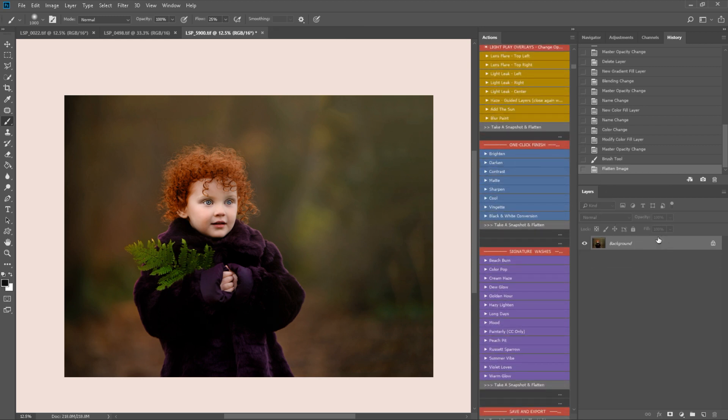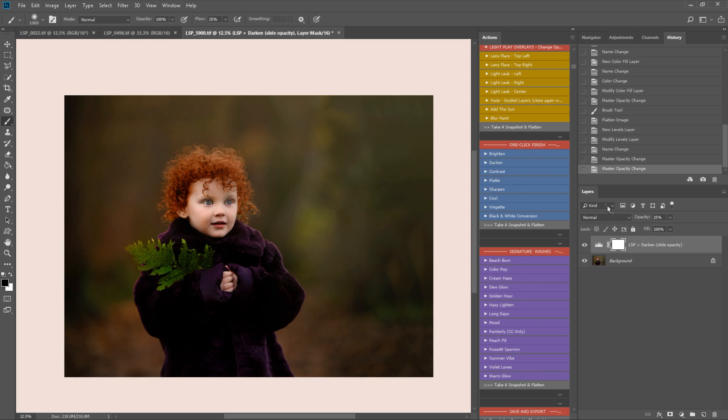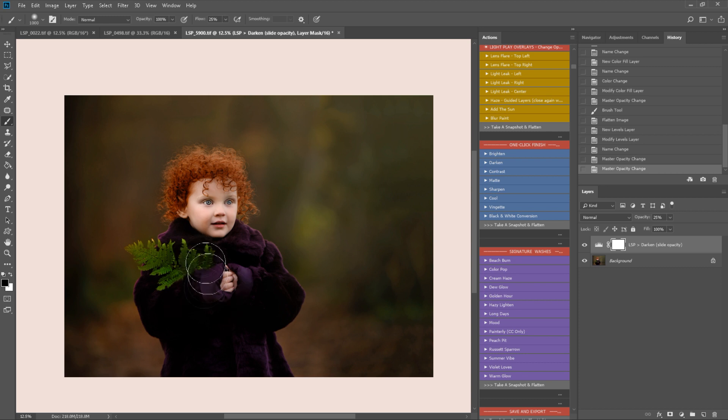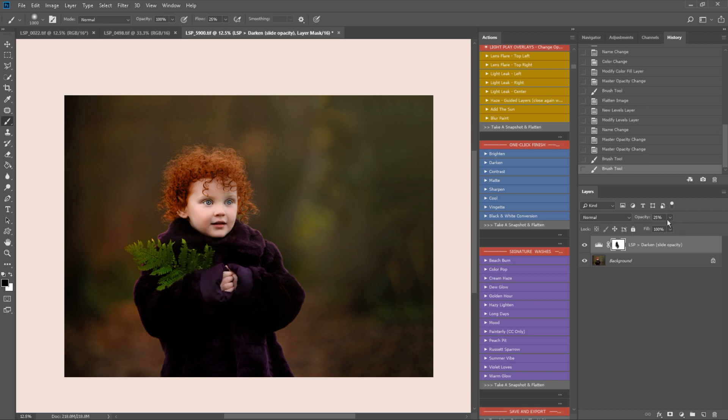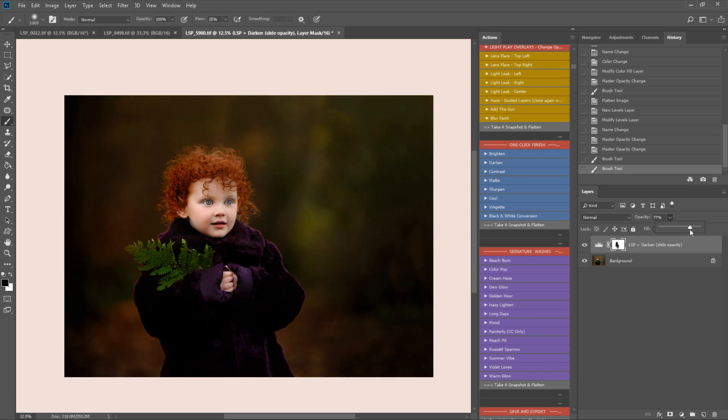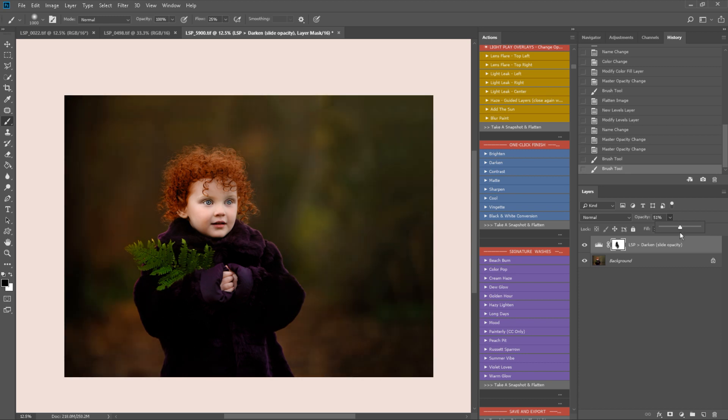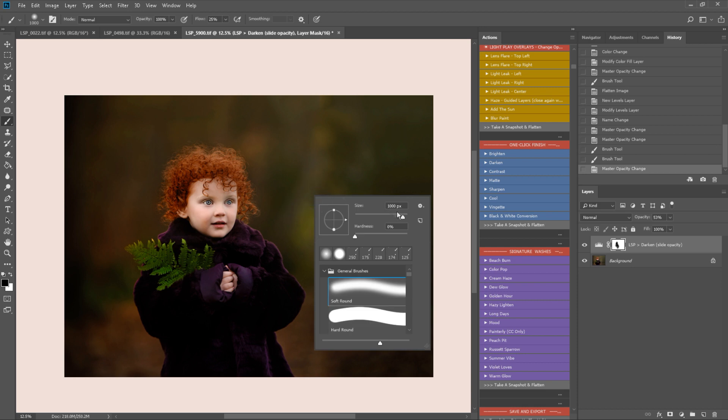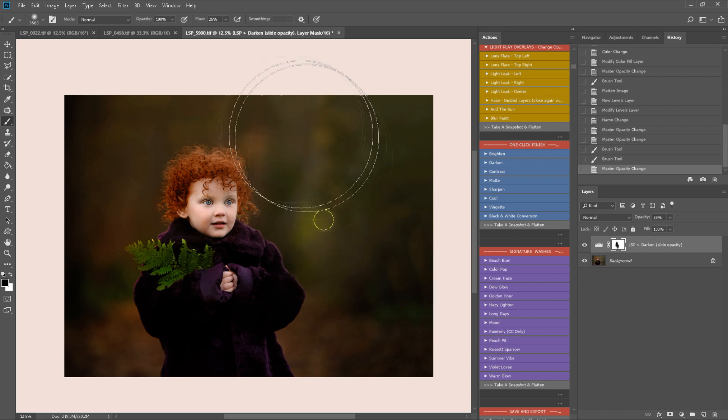I'm going to darken the background down by playing the darken one-click finish here, but by painting off my subject because I still want her to be nice and bright. Now I can turn this up a little. I'm going to paint this off here too.